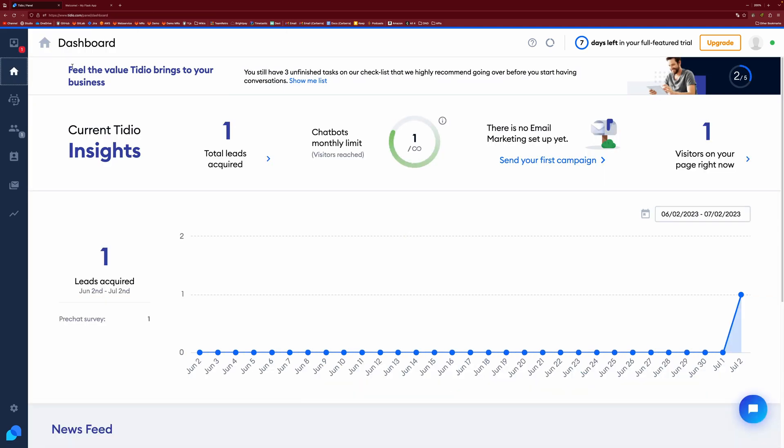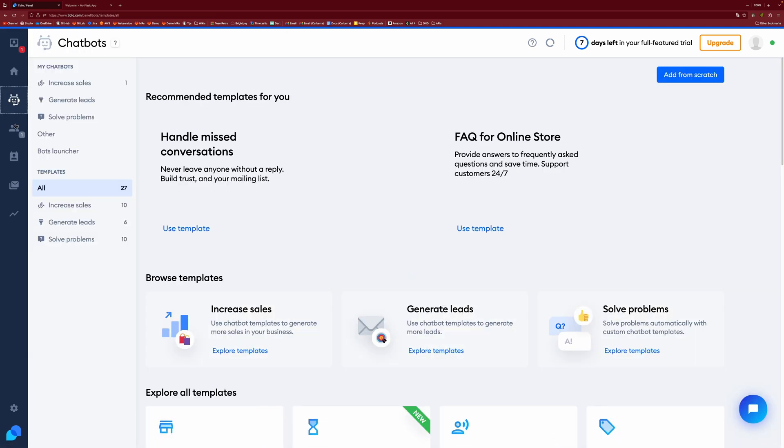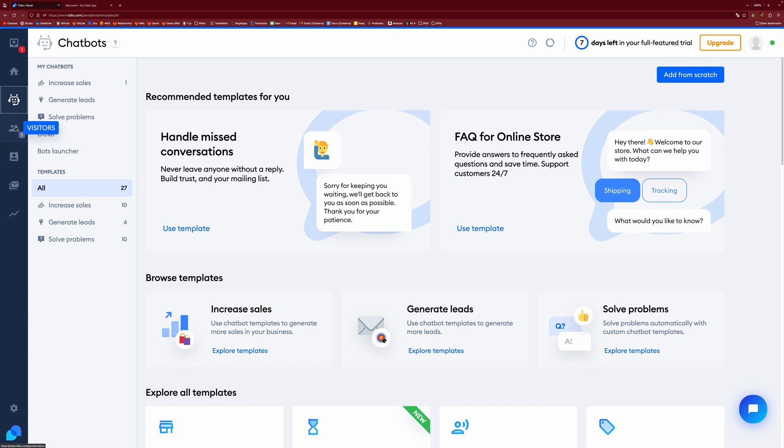You have your dashboard, which is where we started to begin with. You have your chatbots, which we'll come back to later.